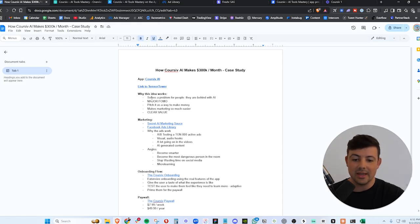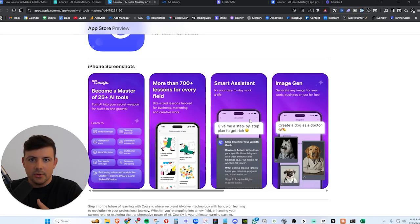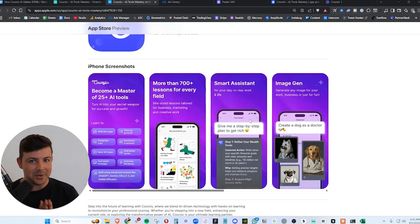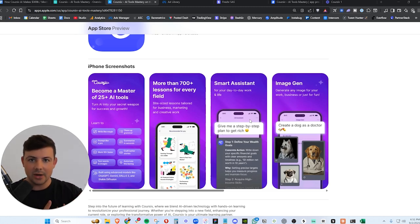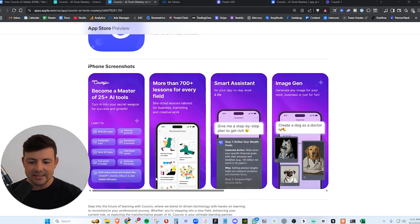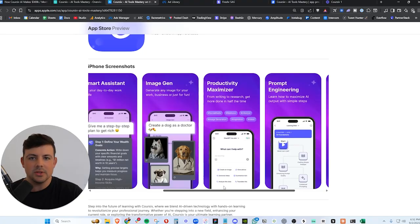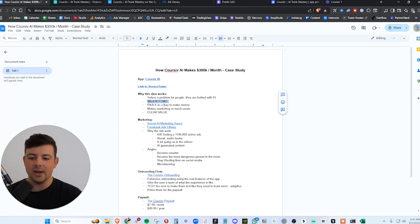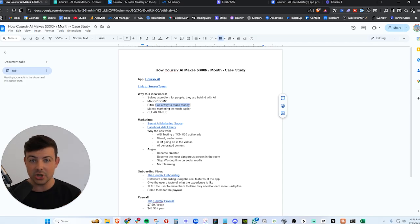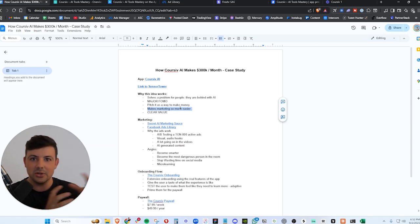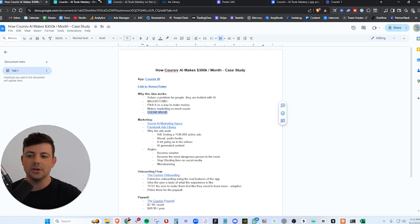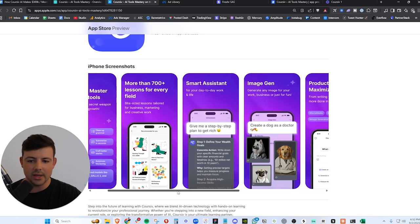Ladies and gentlemen, here it is, the case study and the app itself. Today, we're going to be covering Cursive AI, the AI tools mastery app. This sheet right here has absolutely everything that you need to know about this mobile app. So if you want to download this document, it will be in the description, free to download. We can see that this mobile app is doing $300,000 every single month in recurring revenue. How are they doing that? Well, let's take a look at what the app idea is and why this works. They are solving a massive problem for people. In this day and age, there are so many different AI tools and AI workflows coming out that people feel left behind, especially older people and people who are employed.